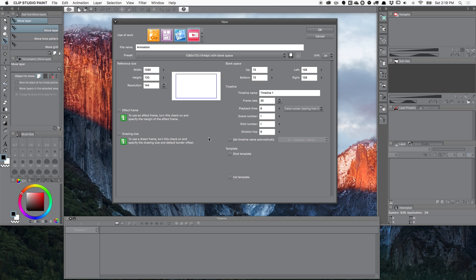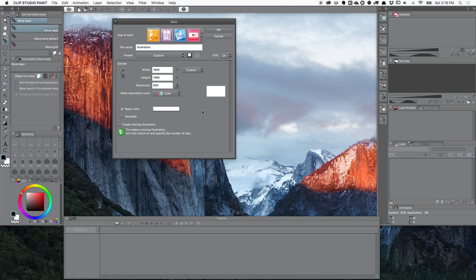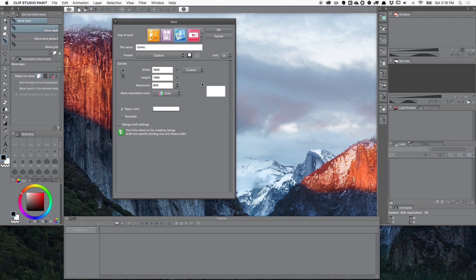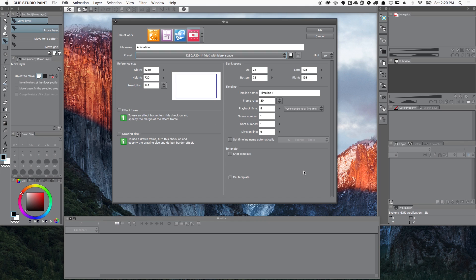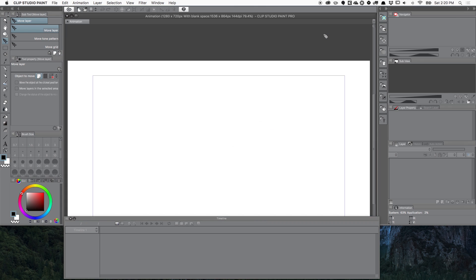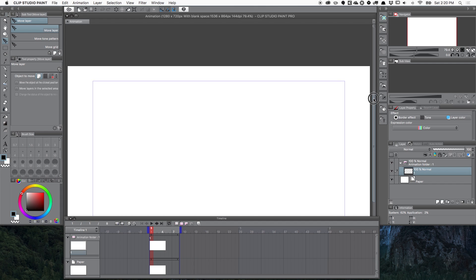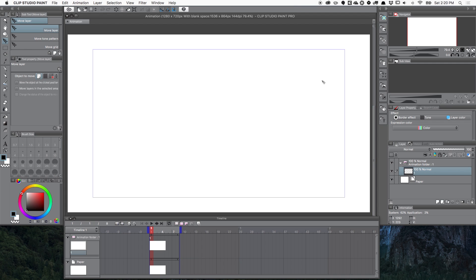You can see on screen there are different options — illustration, comic, and animation. When setting up your animation you can change the size; I'm going with 720p for experimenting. You can also set your frame rate — 24 frames per second is what I'm used to. I'll click OK to create the canvas. I already have my timeline open below, but if you don't, go to Window and scroll down to Timeline.